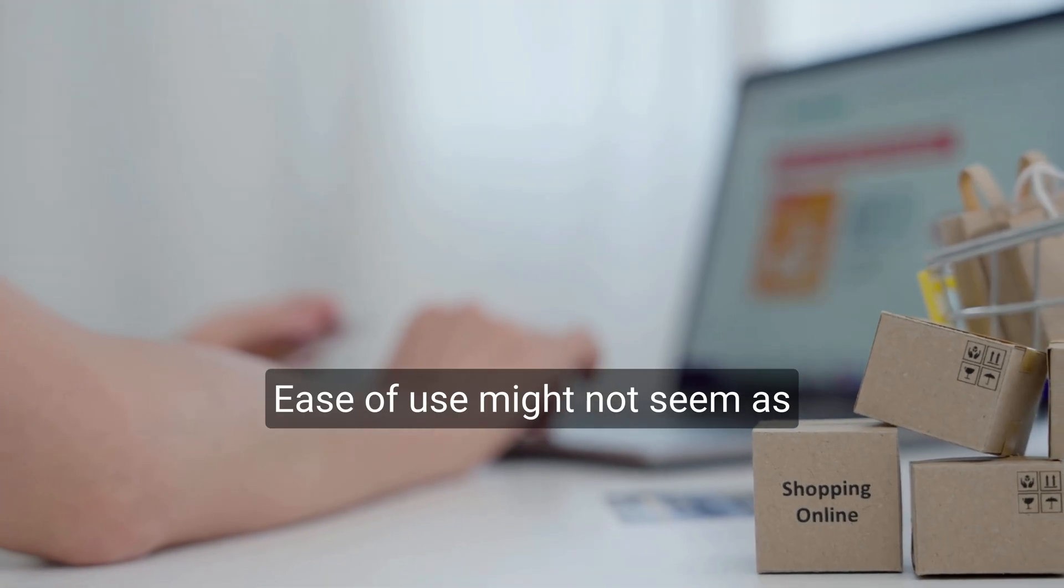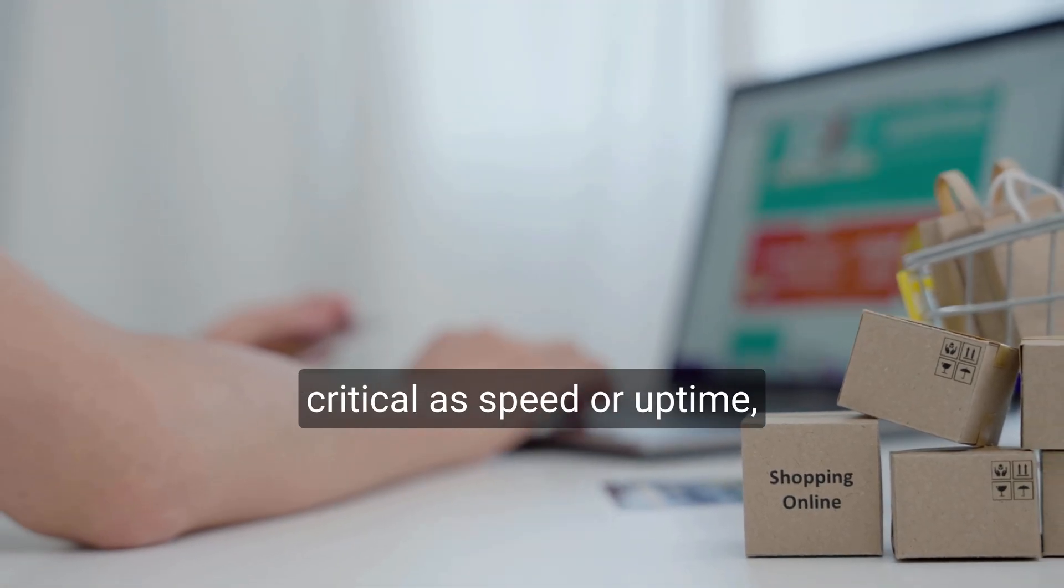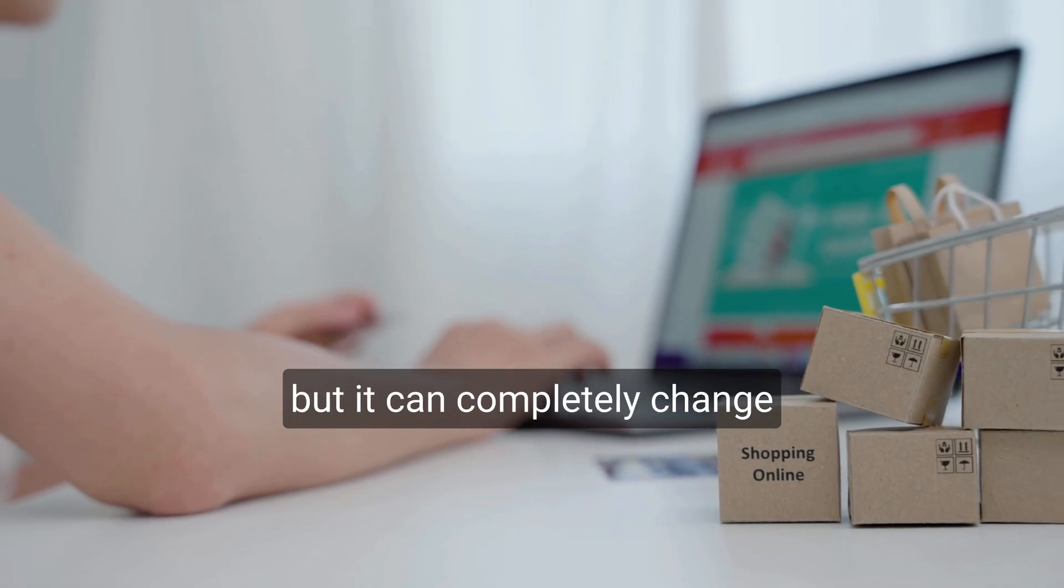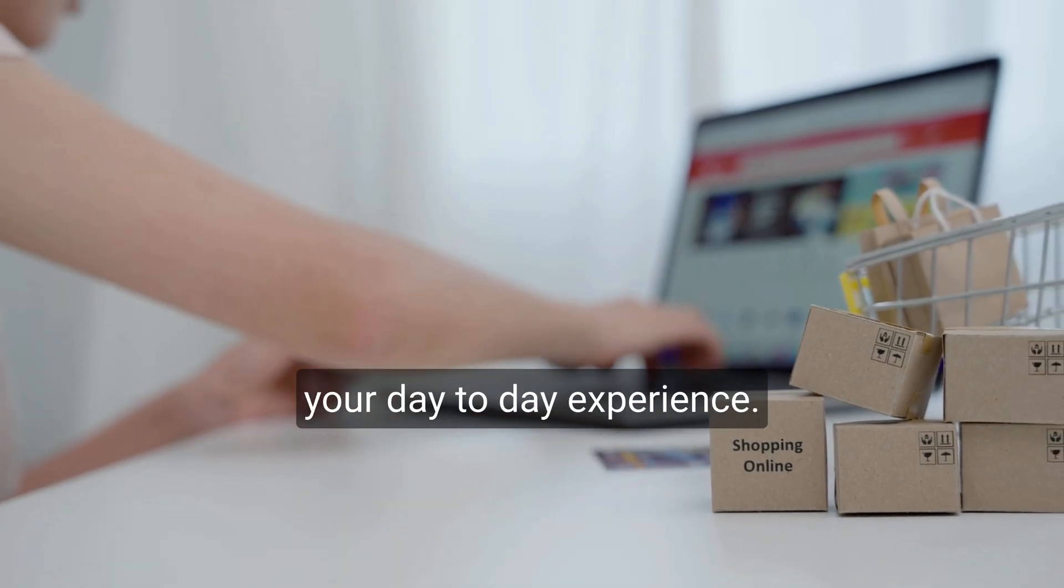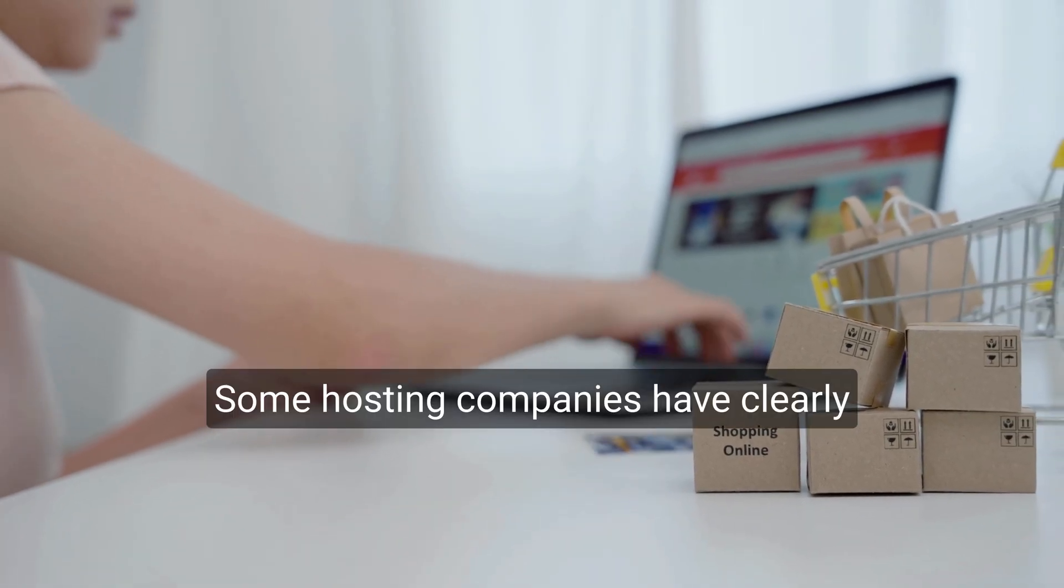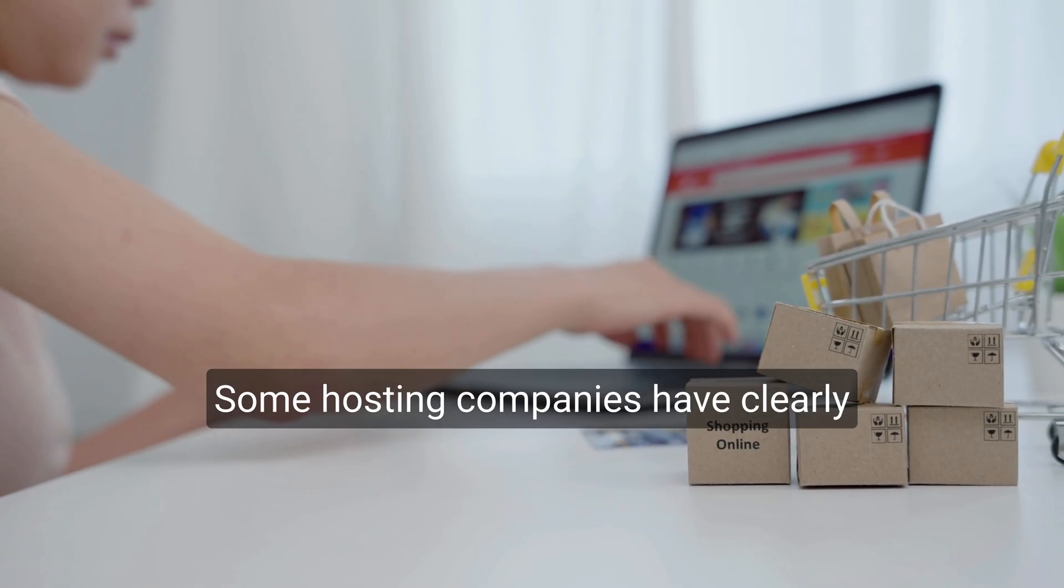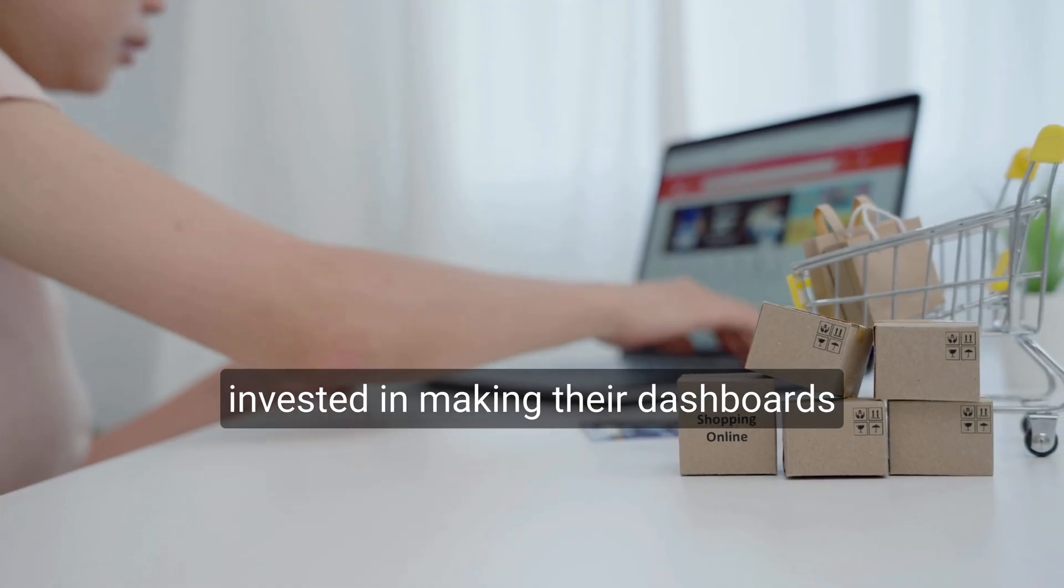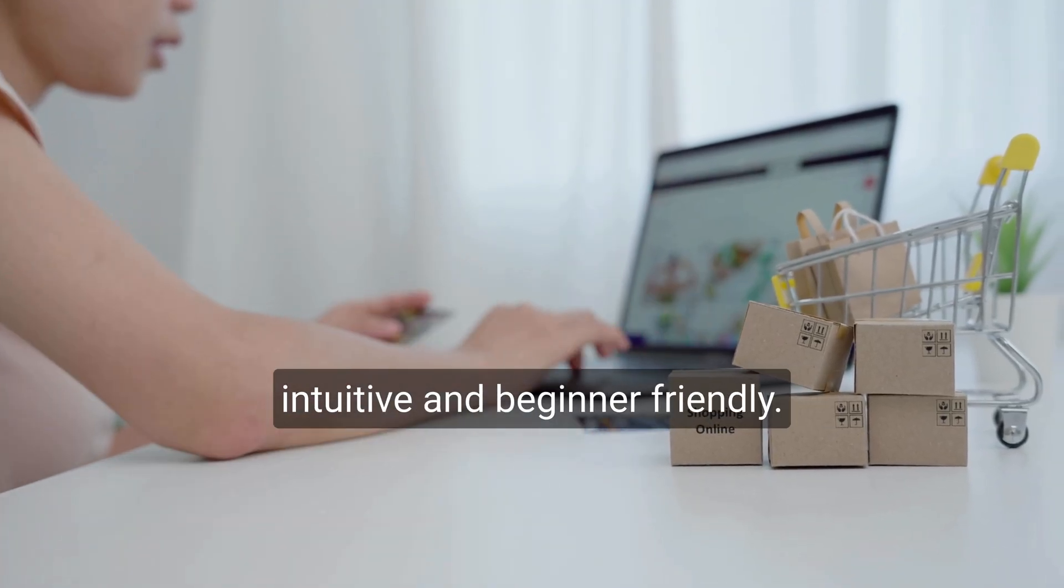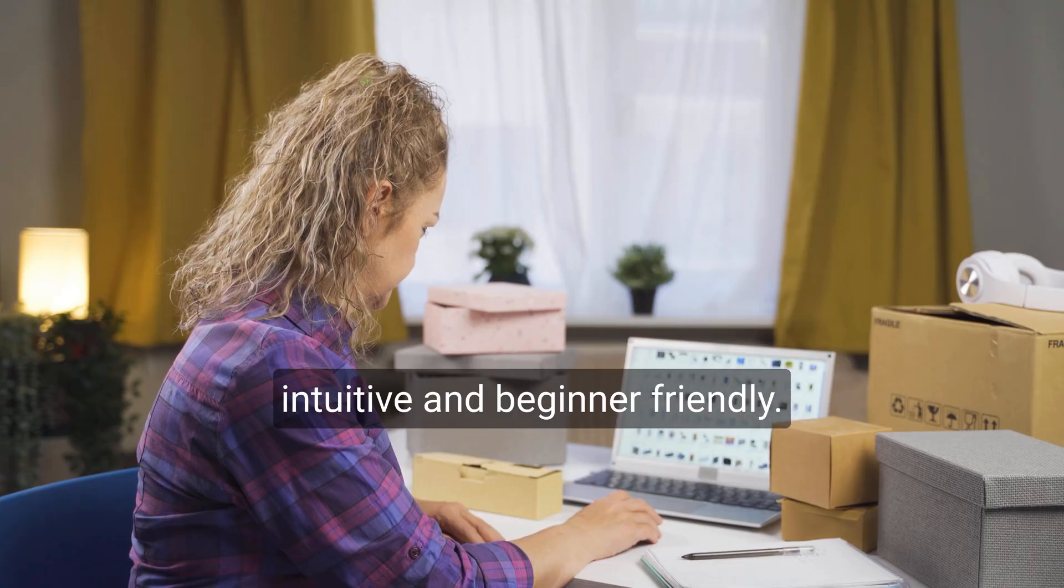Ease of use might not seem as critical as speed or uptime, but it can completely change your day-to-day experience. Some hosting companies have clearly invested in making their dashboards intuitive and beginner-friendly.